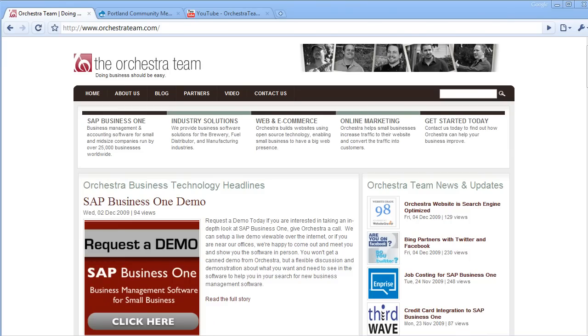Welcome to the Orchestra Team's Drupal Basic Series. This video will cover how to create a new user account and assign that user a role.